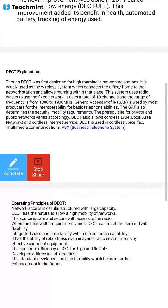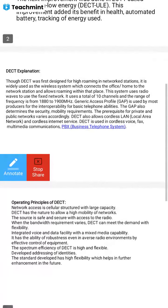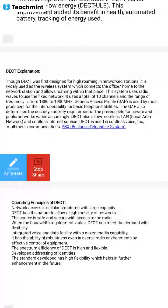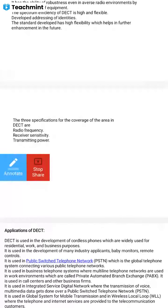Generic access profile is used by most producers for interoperability. Looking at the architecture, there is a physical layer, a medium access control layer, and a data control layer. The DECT advantages include: widely adopted for wireless voice communication, co-existence, ISM bands, good security, low cost, high capacity, and quality spectrum efficiency.